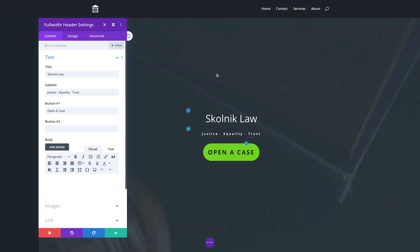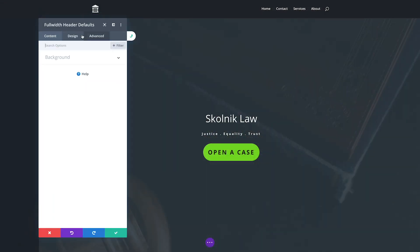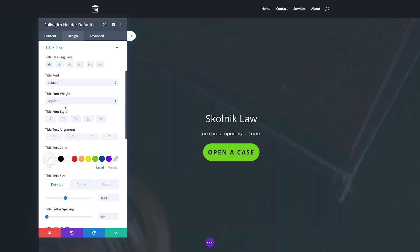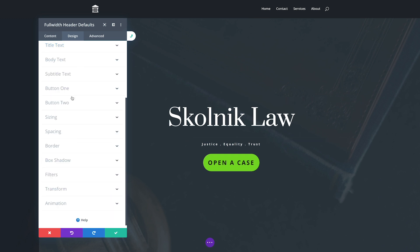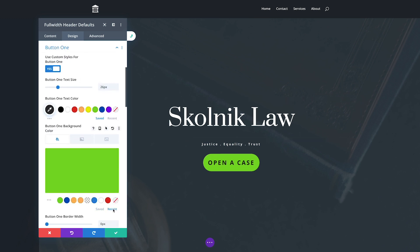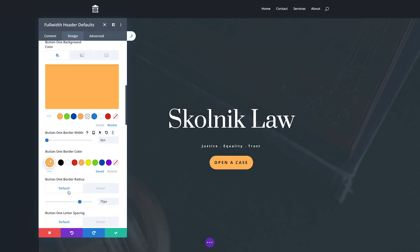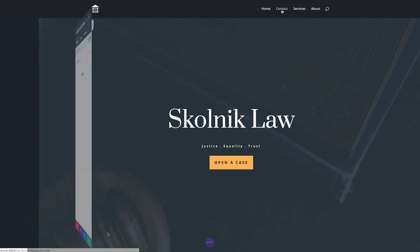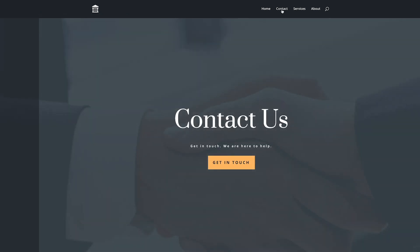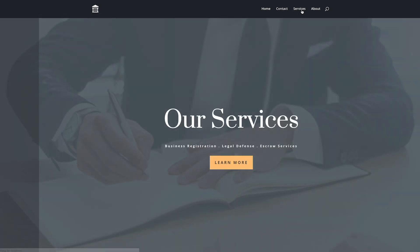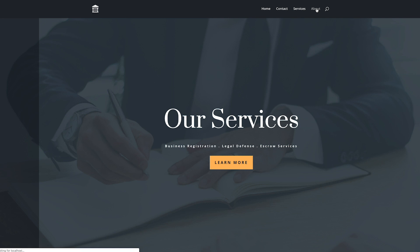For example, when you modify your default button or header styles, your entire website gets updated at once, and you don't have to go and edit every single button and header module to do so. Whenever you want to make a website-wide design change, just modify those default designs. It's absolutely amazing and saves tons of time.